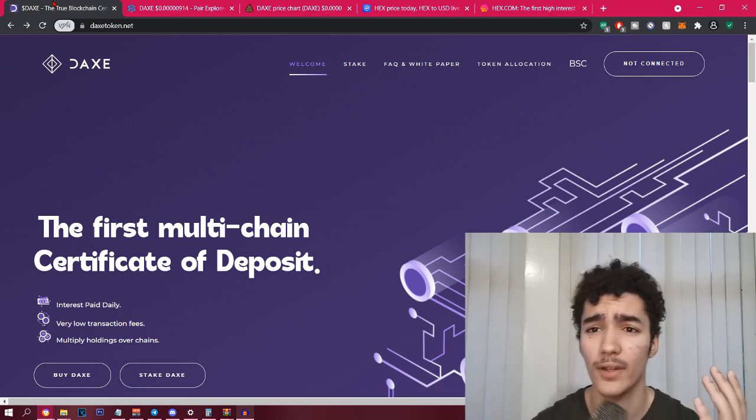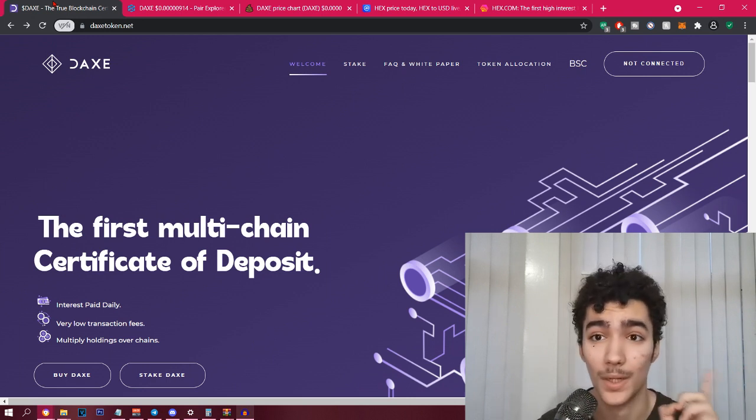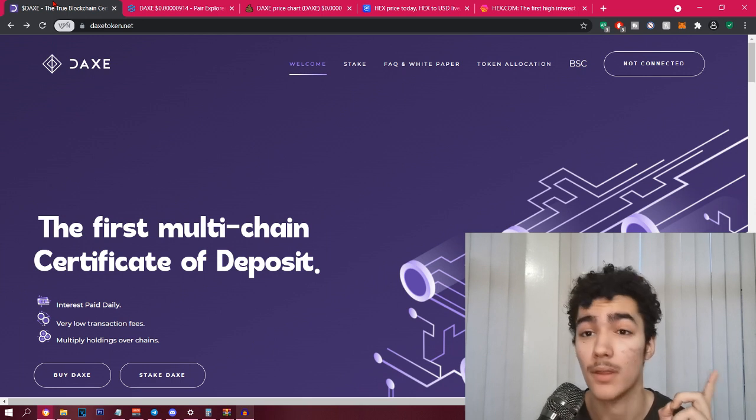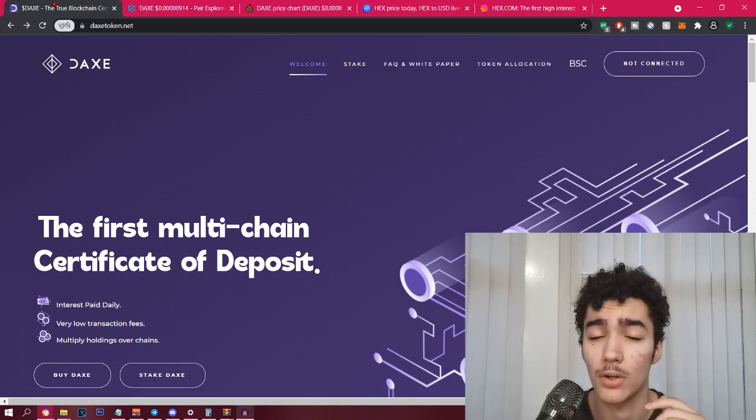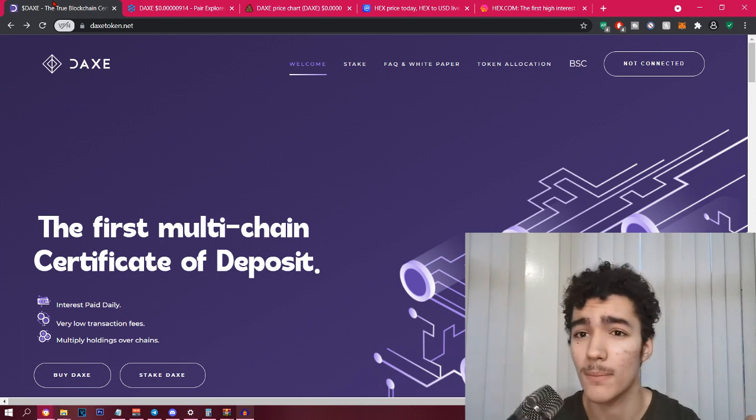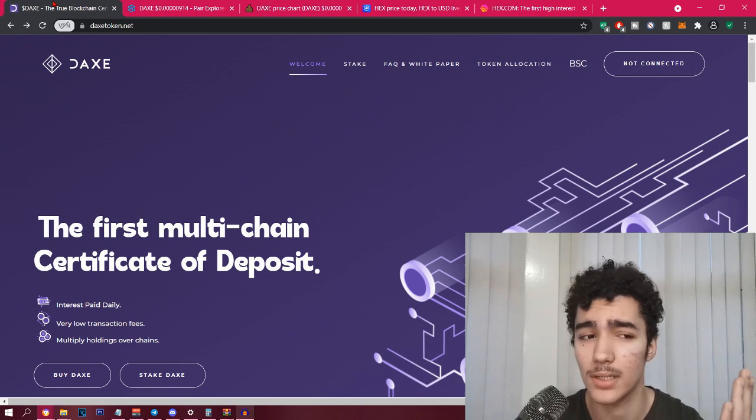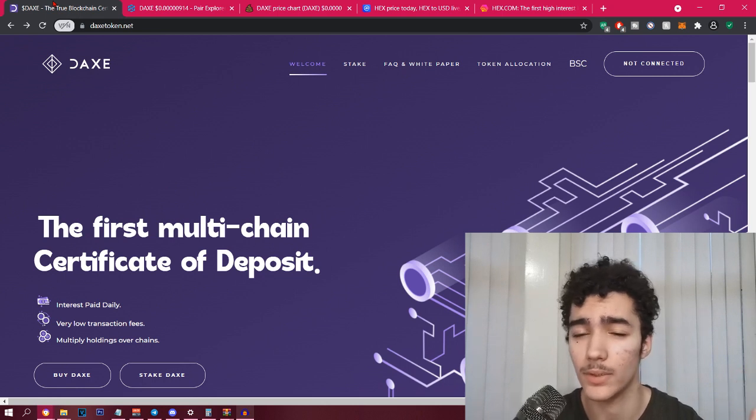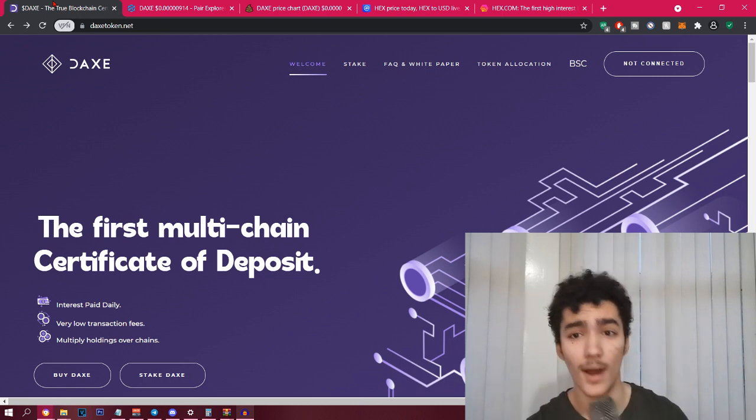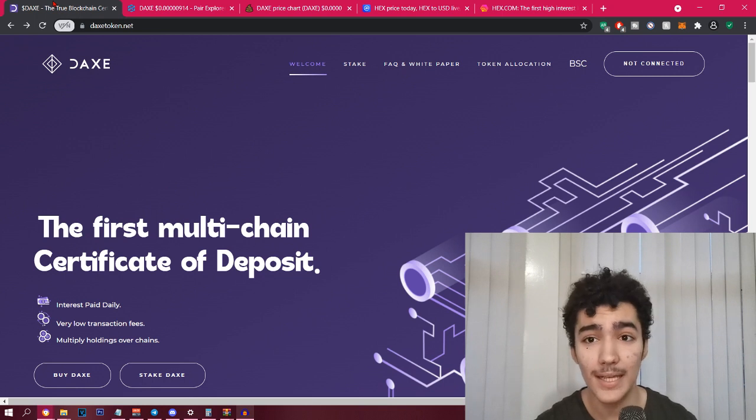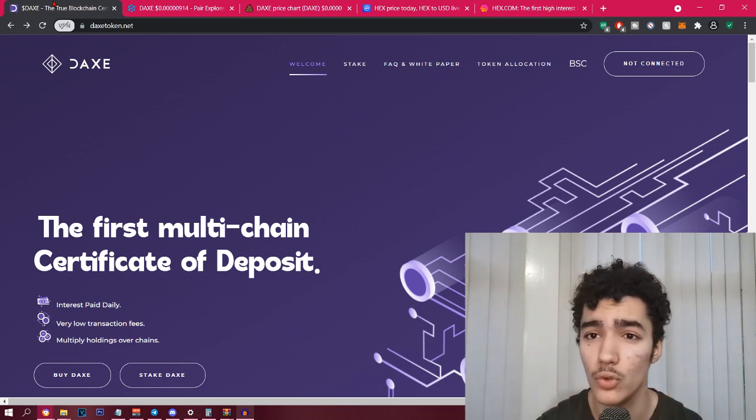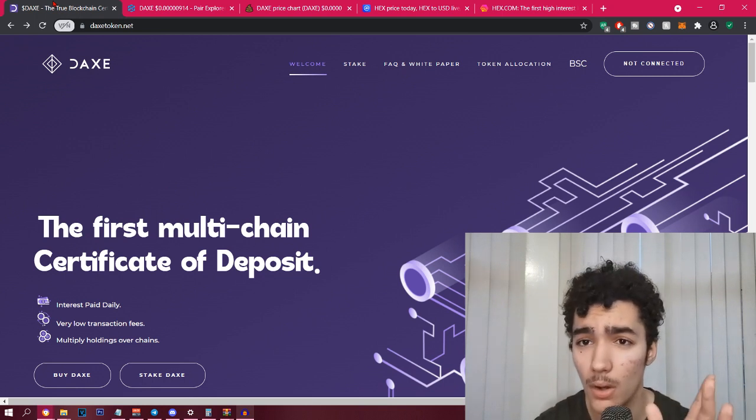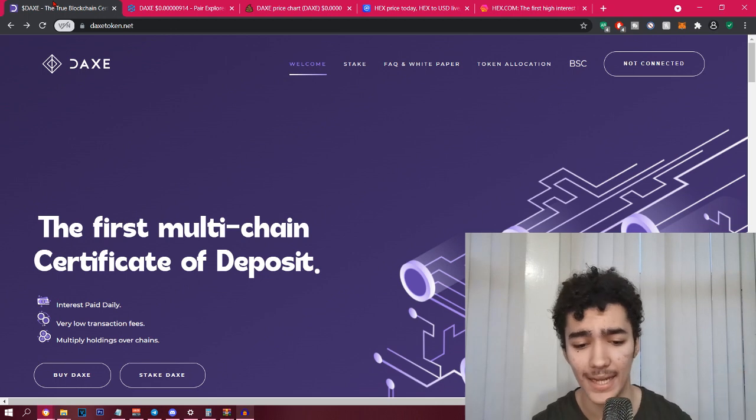I feel like a lot of people are actually realizing what DAX is, the mass adoption. But you are still early because we're at 24 million. 24 million is nothing. When this reaches a billion, it reaches billions. Because DAX, I believe it can be HEX 2.0.